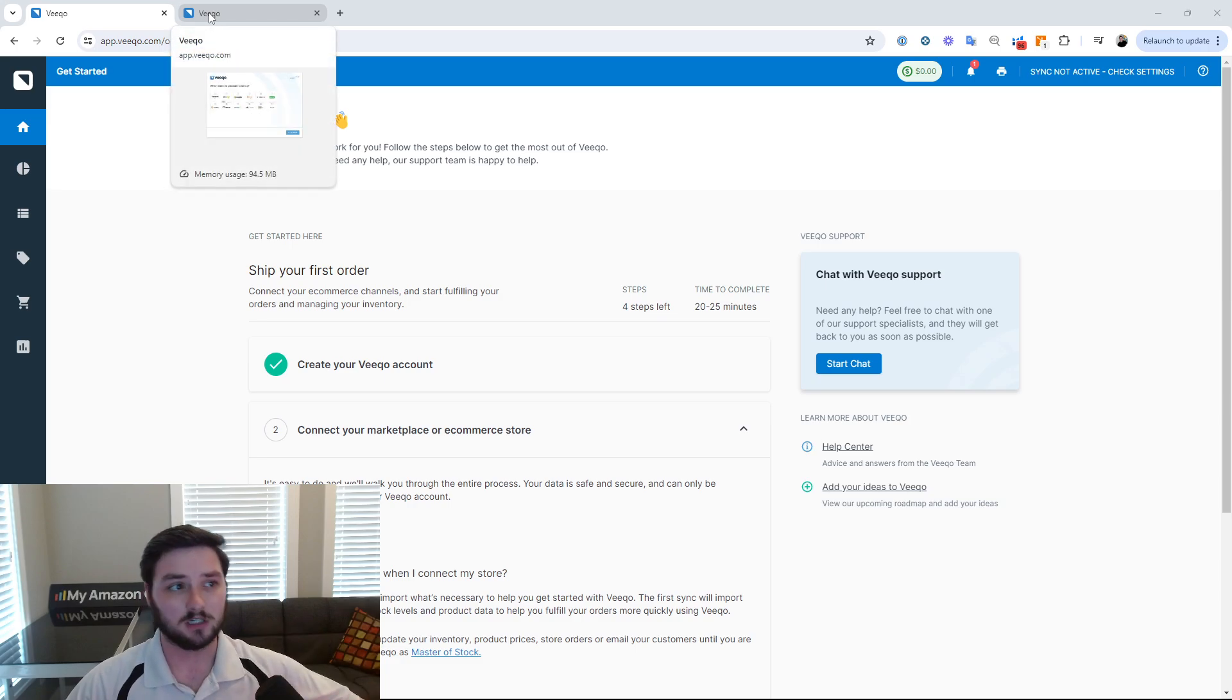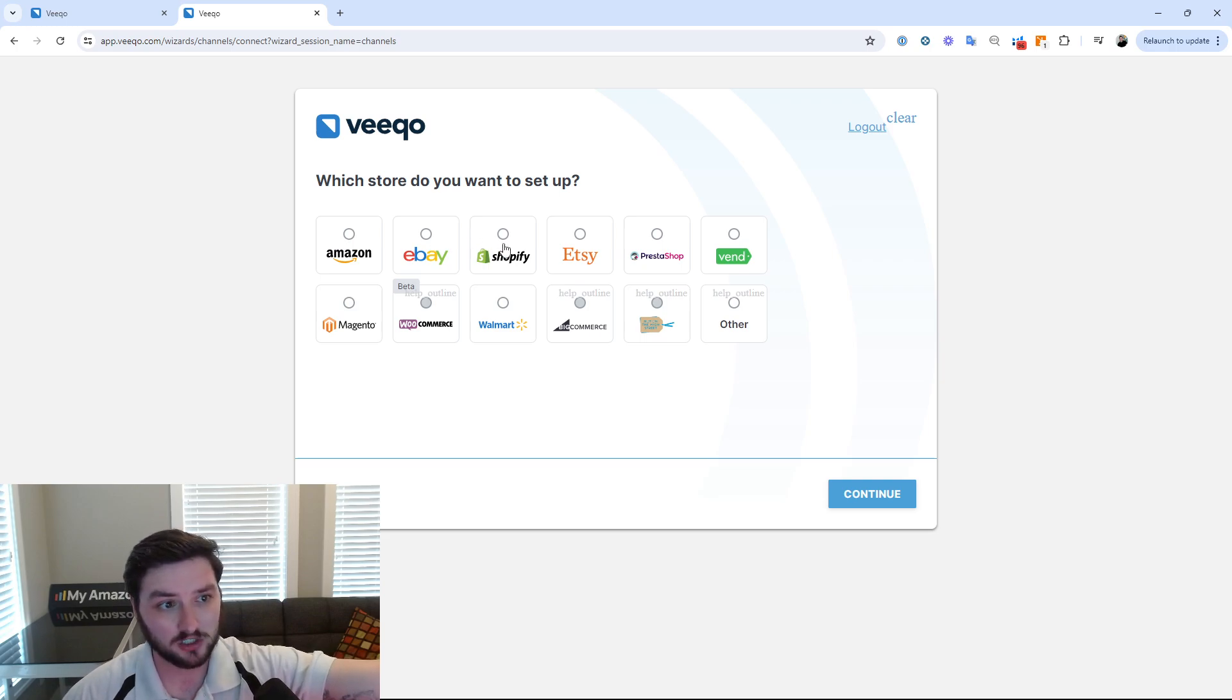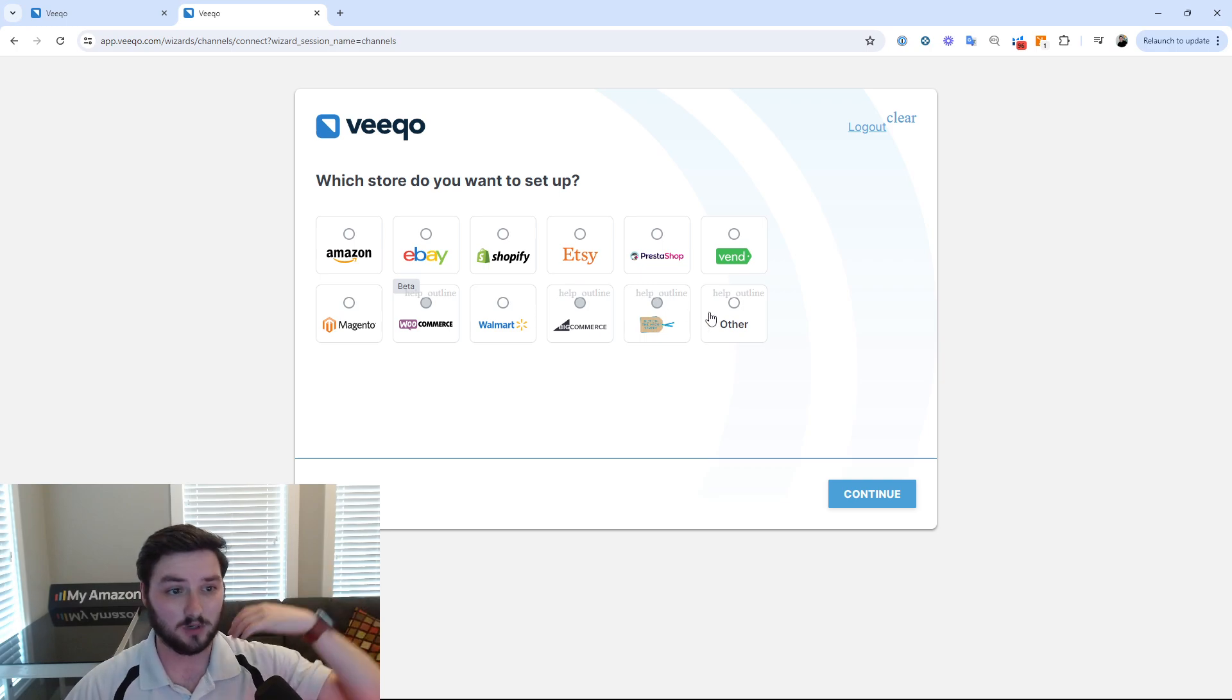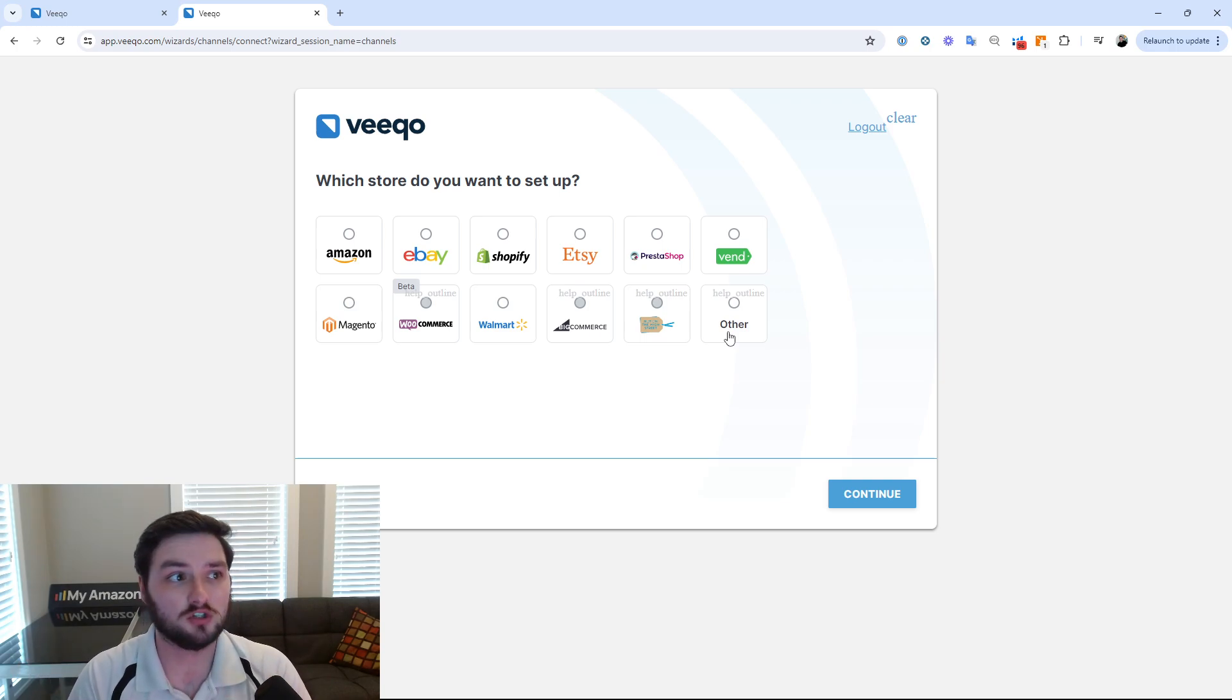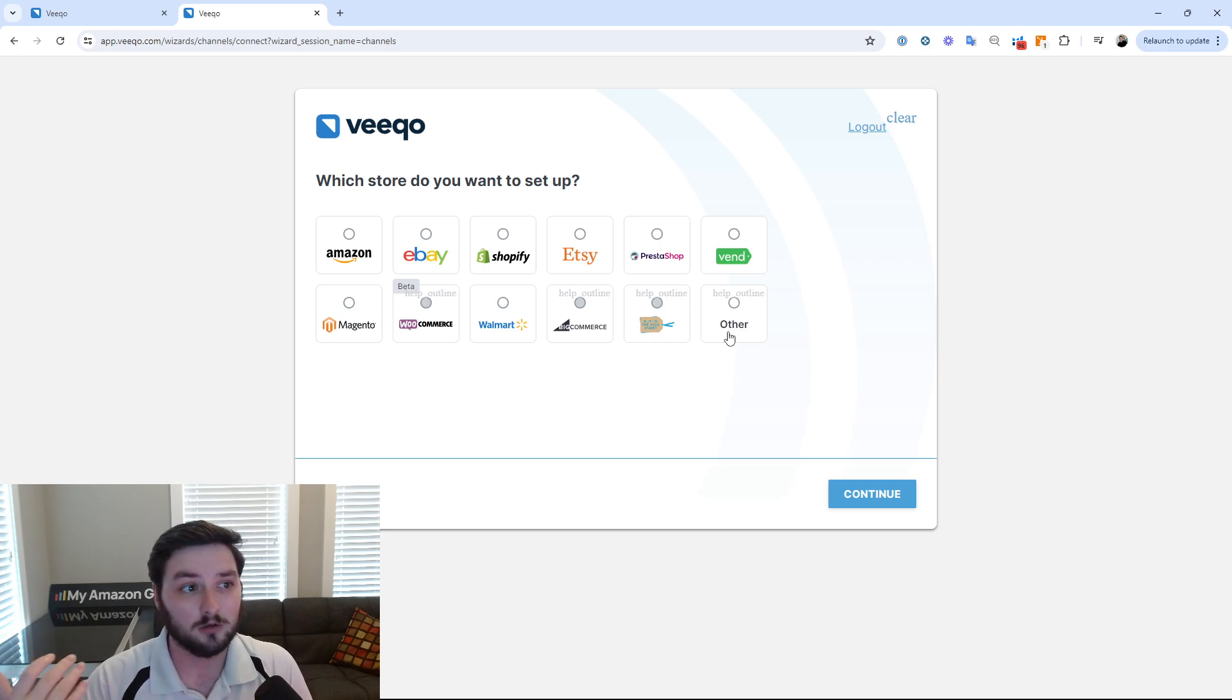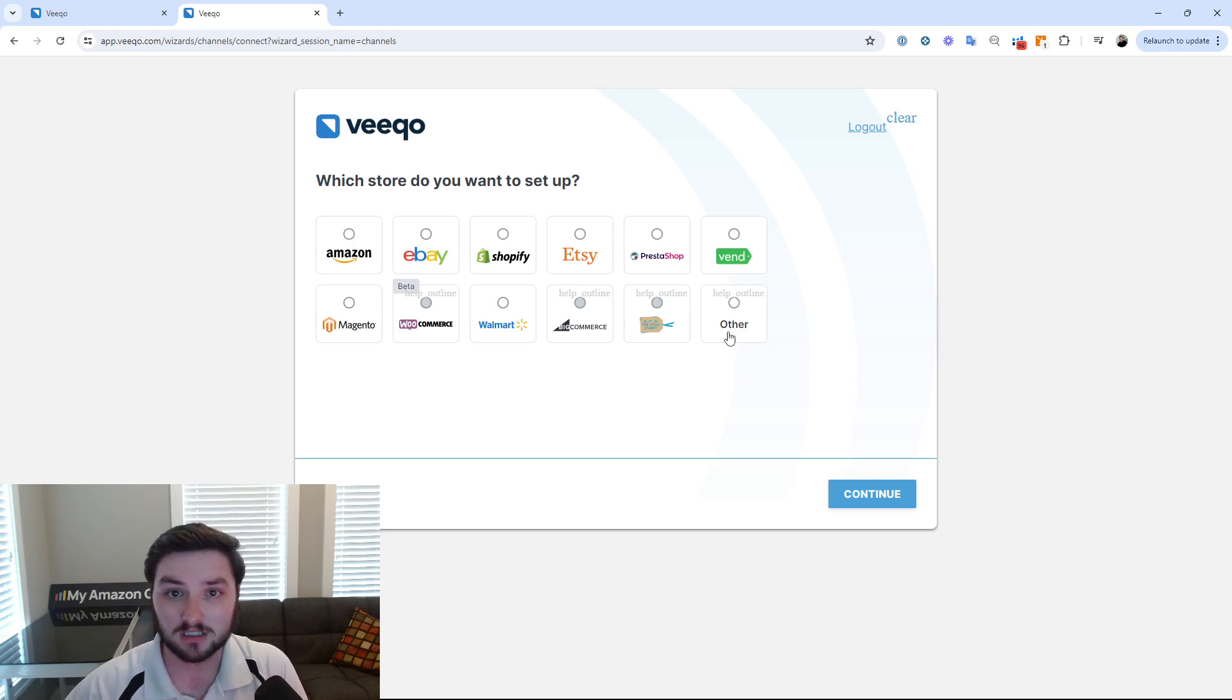So first and foremost, just a little bit of an overview. Who can use Vico? A couple of different people. If you're an Amazon seller, you can have a store there. eBay, Shopify, Etsy, PrestaShop, Vend, Magento, WooCommerce, Walmart, BigCommerce. And then as well, if you have your own shop or just any type of shop, if you know the API connections, you can get a developer code to actually connect into Vico as well. So that's also things like TikTok Shop, which I know many people are starting to use Vico for TikTok Shop for their own fulfillment.